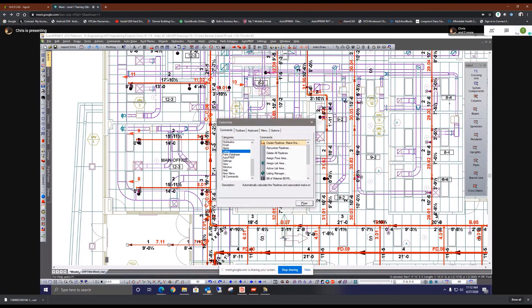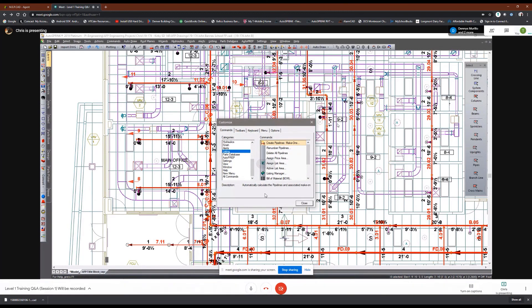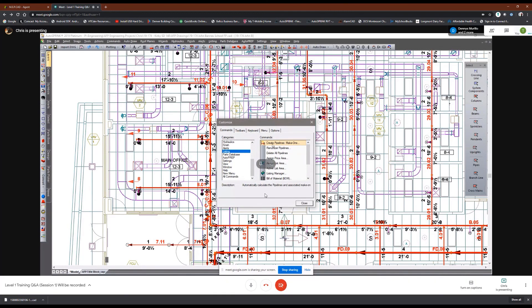Okay, so don't hit close. So grab and drag that, where it says create pipelines, drag that over to the bottom of that select toolbar.